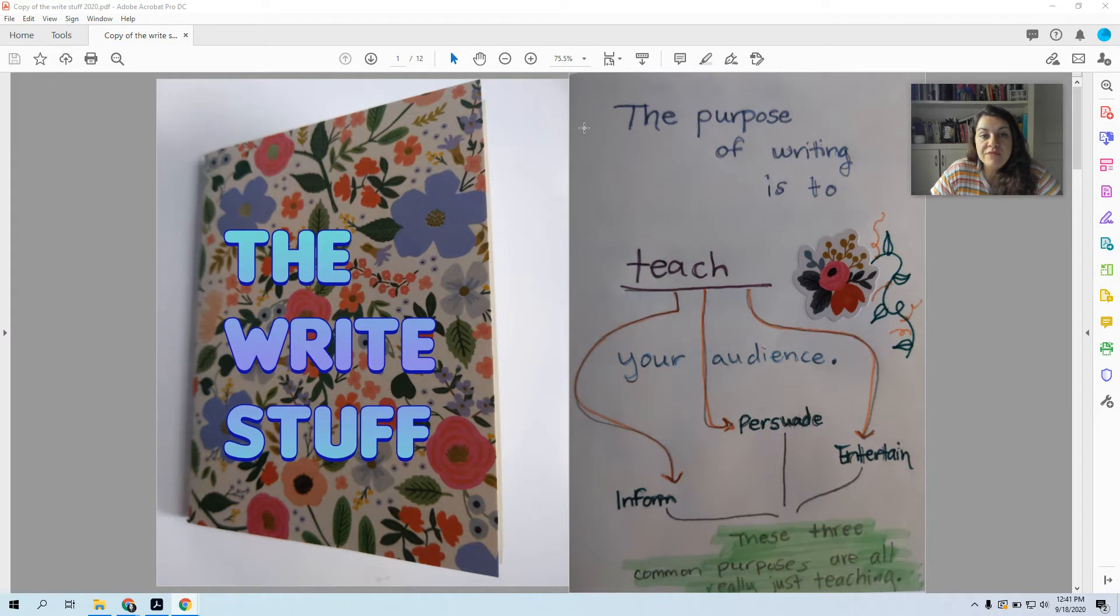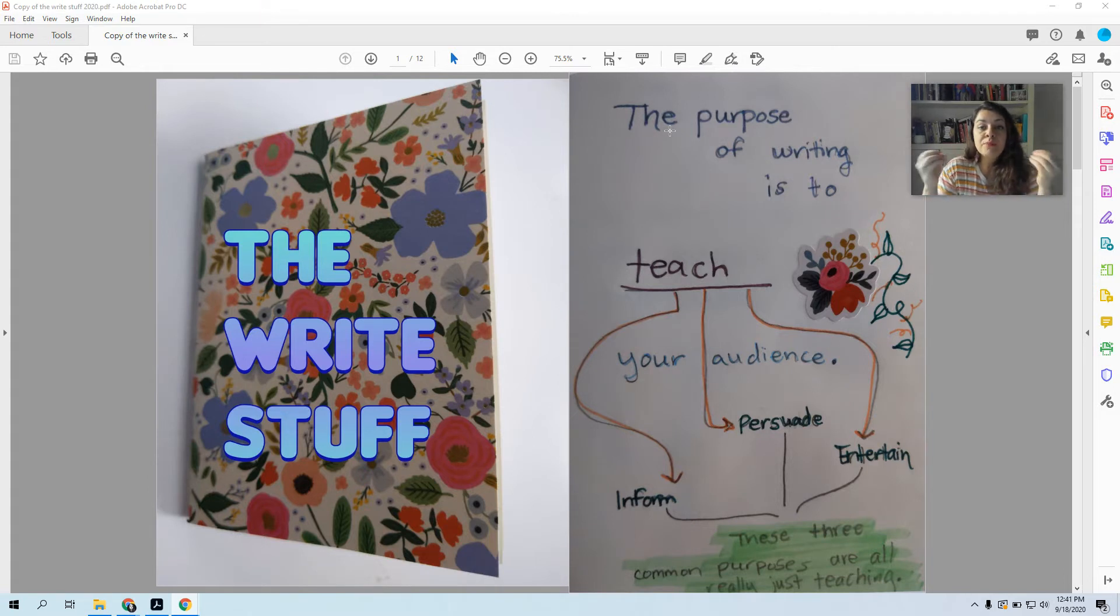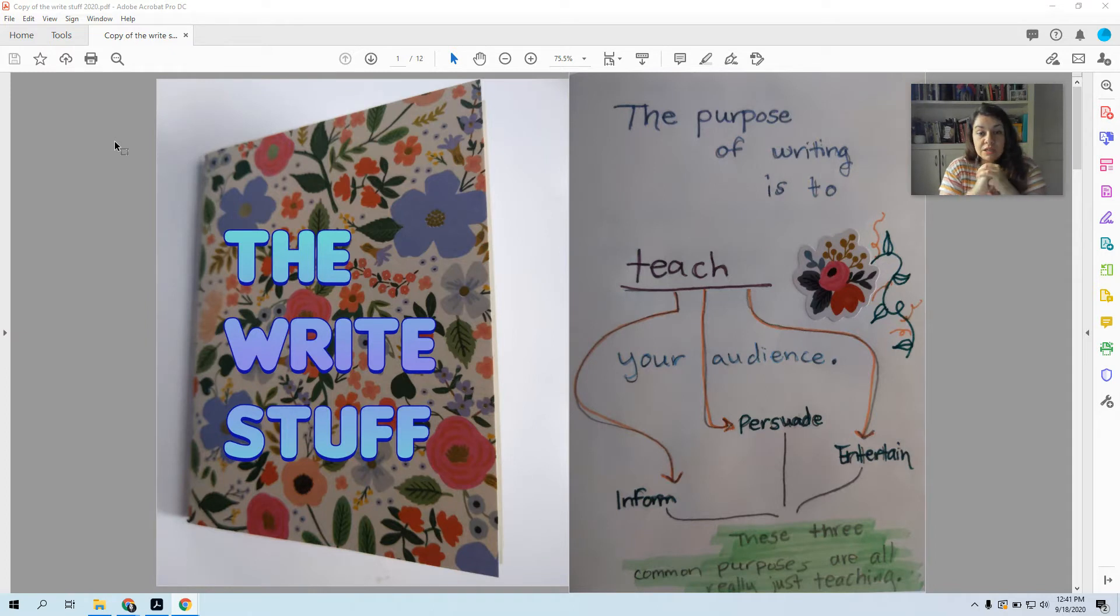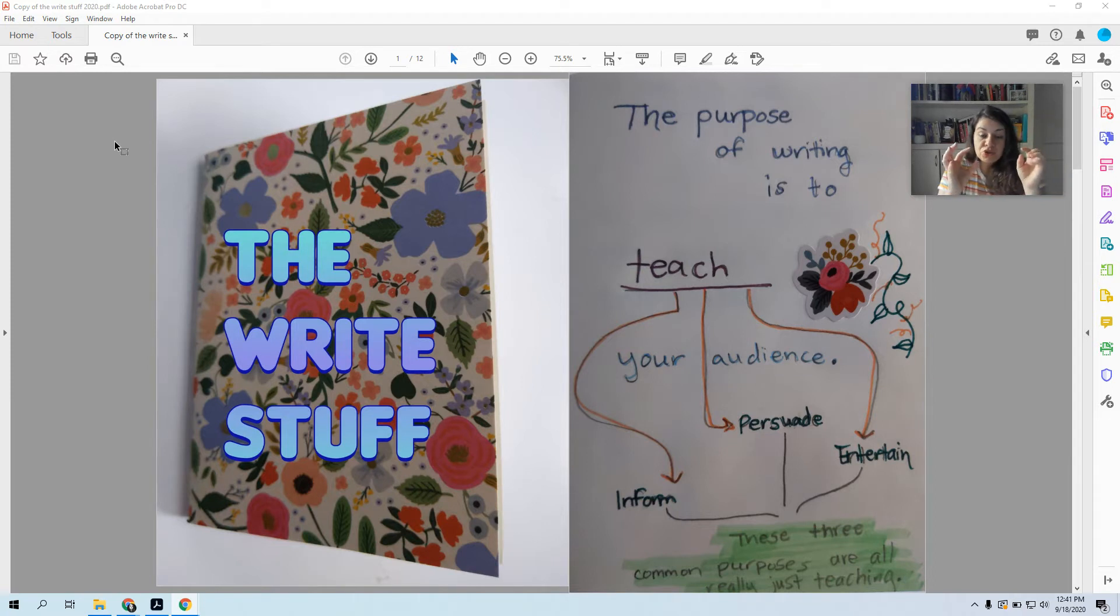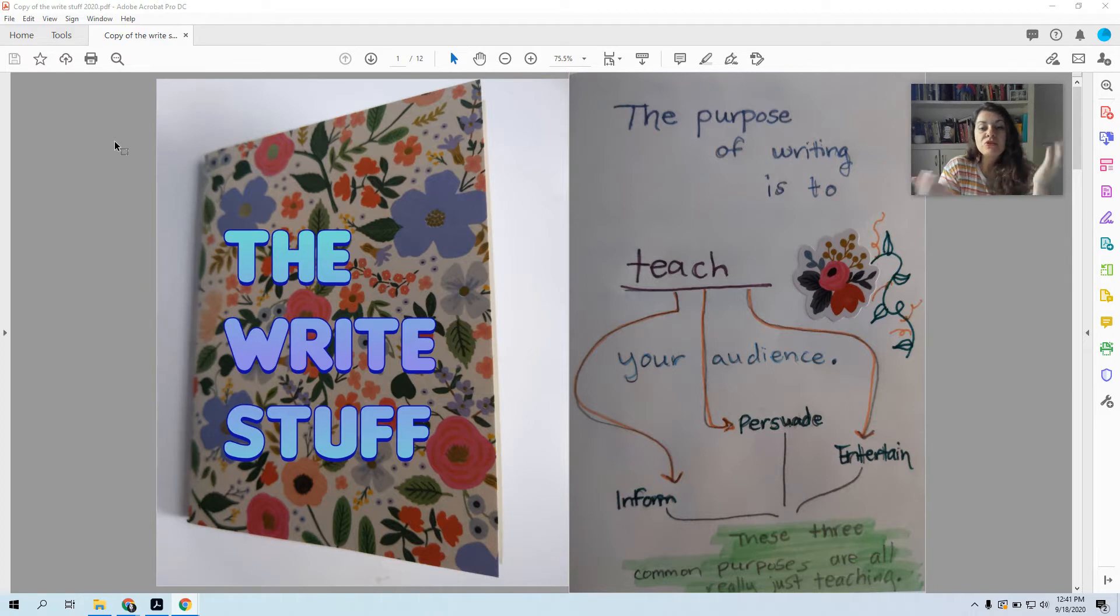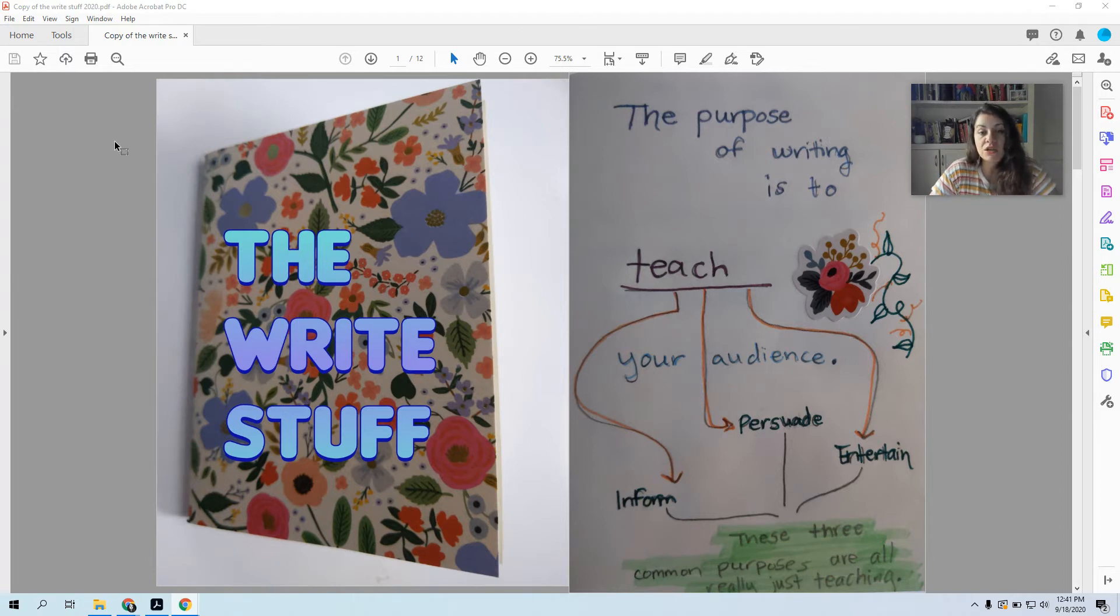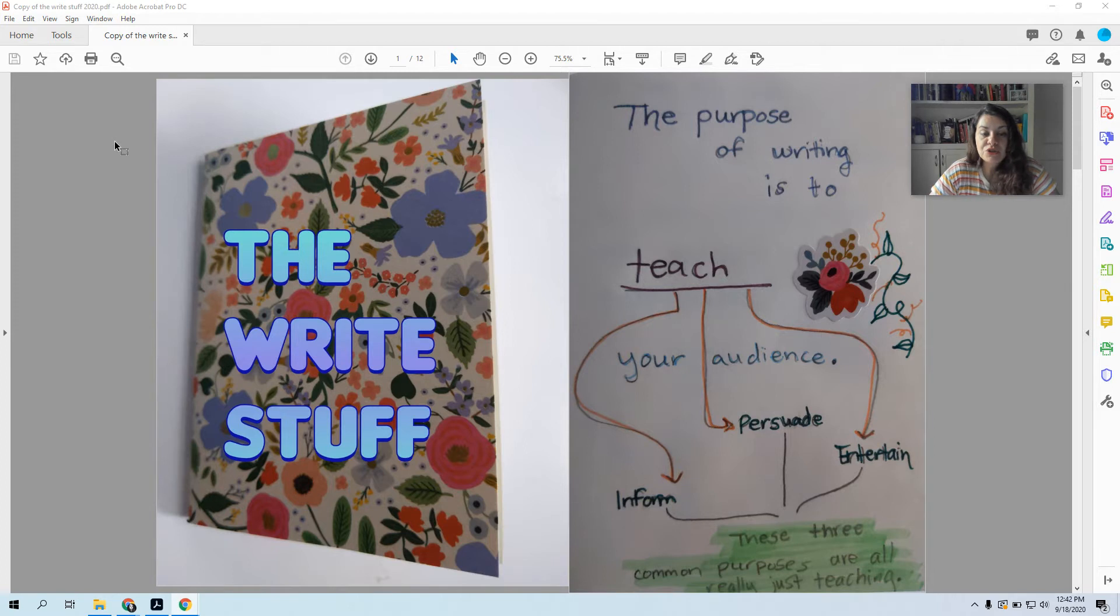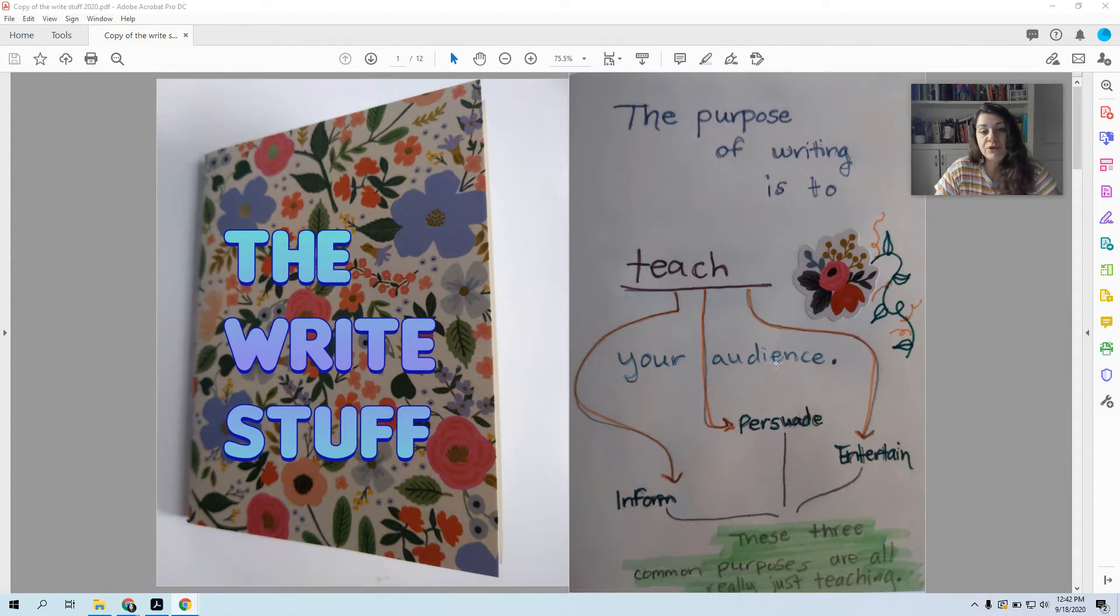So the first thing you have to know is that when you're sitting down to write something, what you're actually doing is you're teaching. The purpose of writing is to teach your audience. It could be as simple as you're trying to teach your audience the answer to a question, you're trying to persuade them that your answer to a question is correct, or maybe you're trying to entertain them. But no matter which purpose you're using, you're teaching, you're enlightening, you are trying to get your audience to understand your point of view on something.